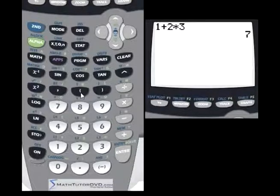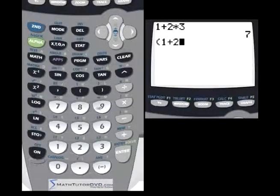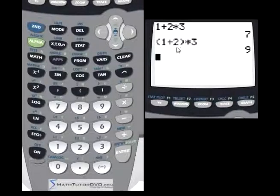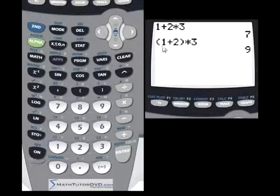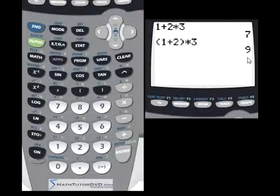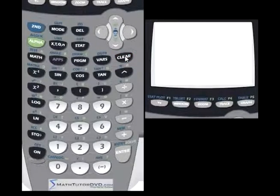We can change that by using parentheses. If we open a parenthesis, put in 1 plus 2, close the parenthesis, and multiply by 3, we get a totally different answer — it's going to be 9. The reason is because anything inside parentheses always comes first. So 1 plus 2 evaluates to 3, and then 3 times 3 gives us 9. Depending on your problem or your test, you may need to do that.